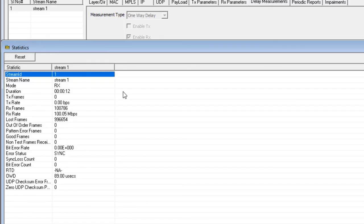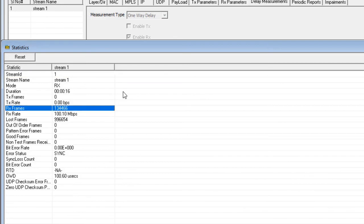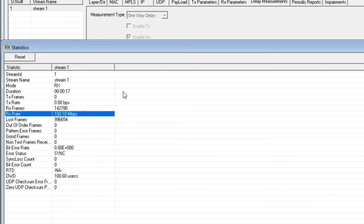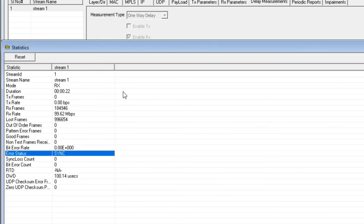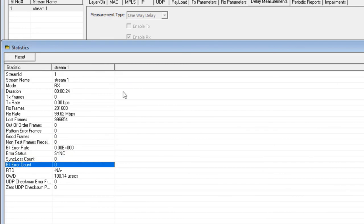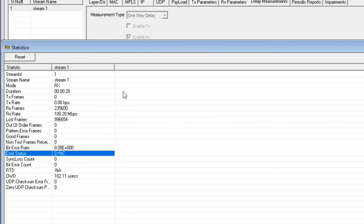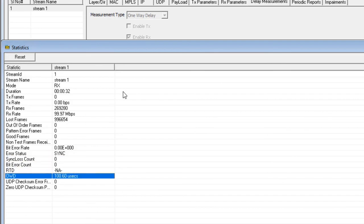On PacketCheckB, we now have the full statistics, such as the Receive Data Rate, the Bit Error Count, the Error Status, and most importantly, we now have the One-Way Delay Measurement, which is approximately 110 microseconds. We have microsecond precision on the One-Way Delay Measurement.